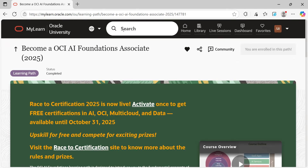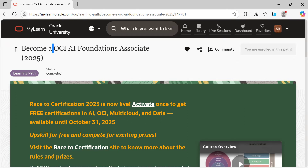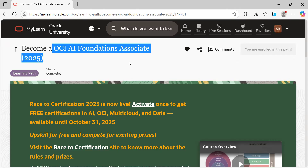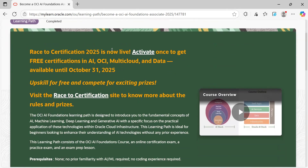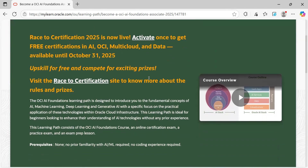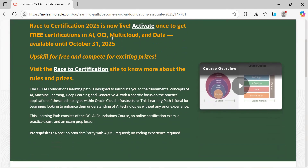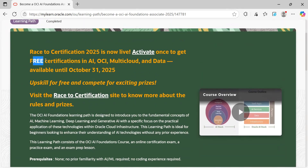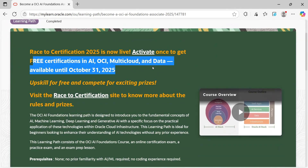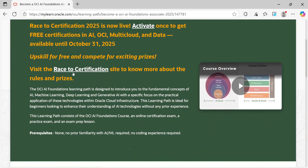Then you can search here for 'OCI Foundation Associate.' Search with this information and you'll get it. If you want to join this Race to Certification, click the Activate button and you can join. They already mentioned: once you activate, free certifications in AI, OCI, multi-cloud, and data are available until 31st October 2025.